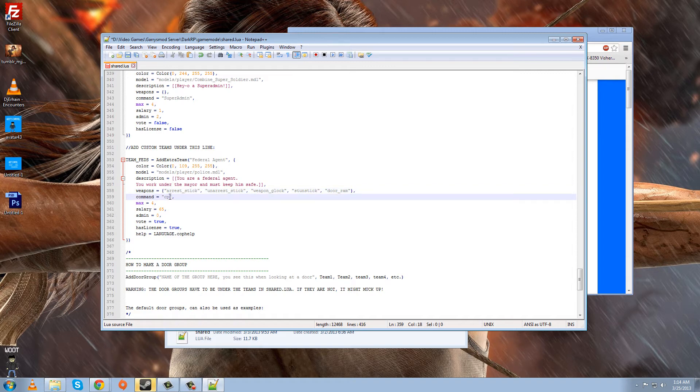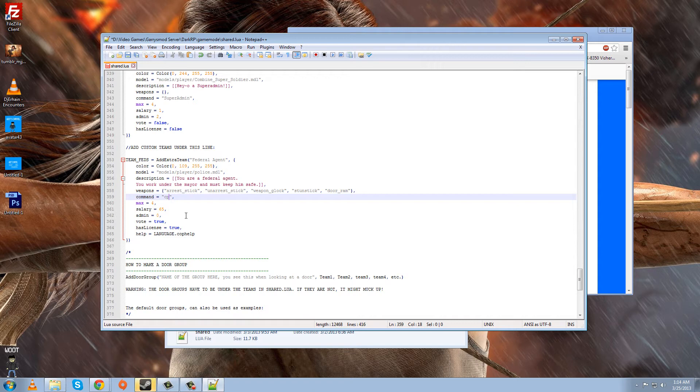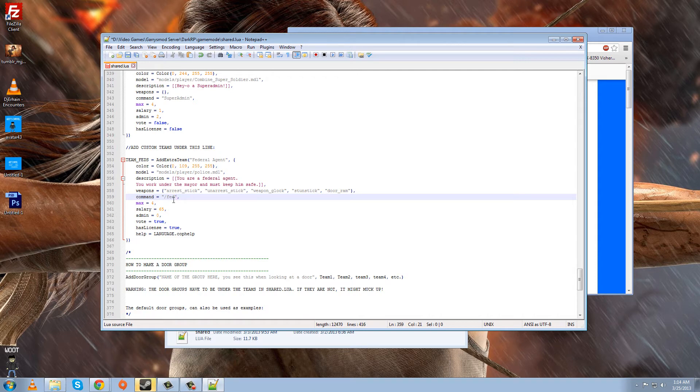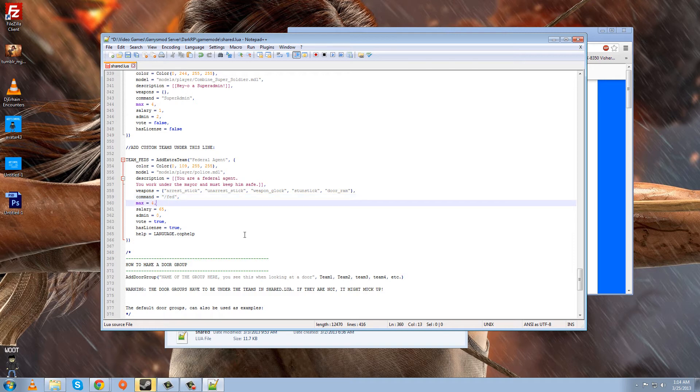And then, one line under that is command. And that means, like, what the player will type to become that. Like, they'll have to type in chat slash CP to become a police officer. But since this is a federal agent, let's have them type slash fed. Sure. There you go. And, of course, the player doesn't have to type that. They can hit F4 or whatever you set the menu to to go to the jobs menu. Okay. One line under that is max. Max means how many players can be this job at once. And federal agents will have some crazy weapons or something. I don't know. So let's just make two.